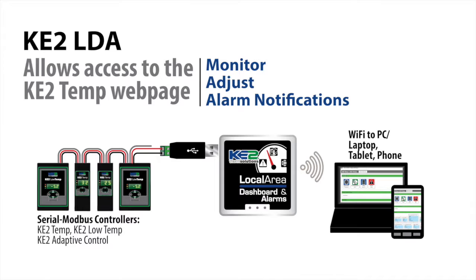This means you can now remotely monitor and adjust the controller's set points, as well as receive alarm notifications via text message or email.